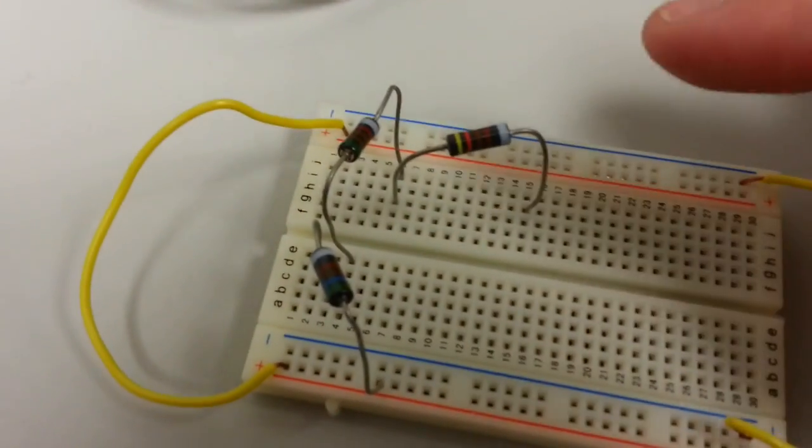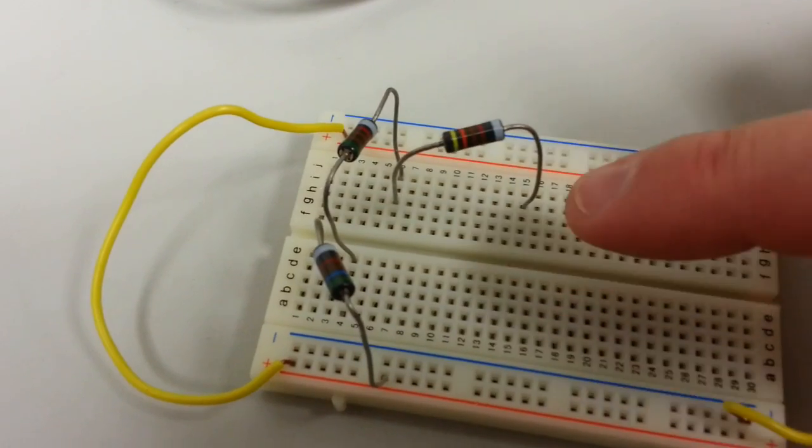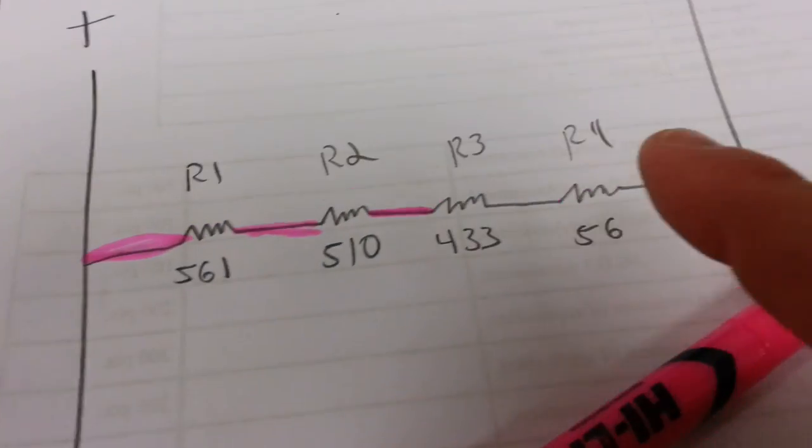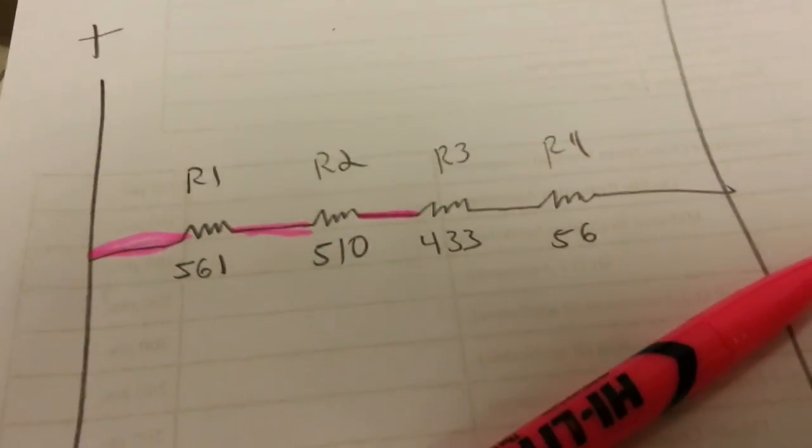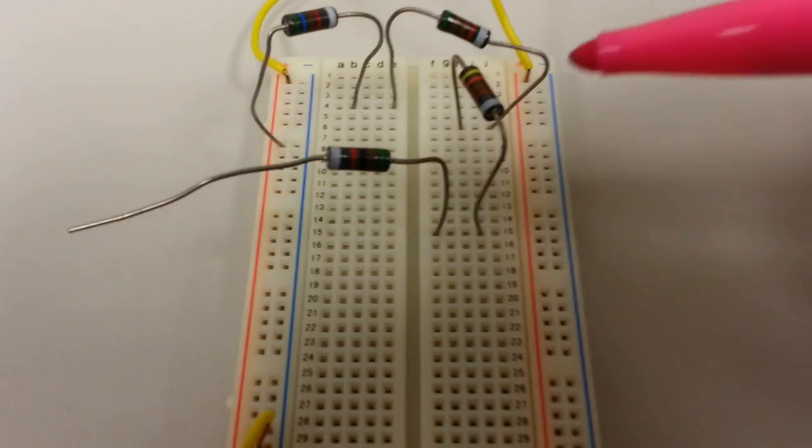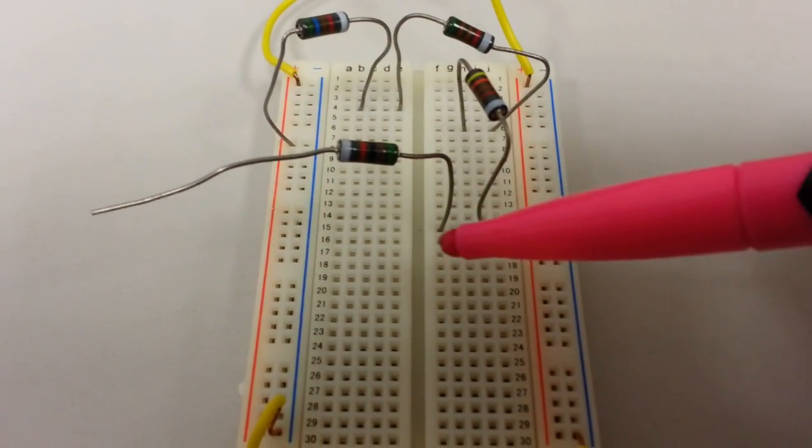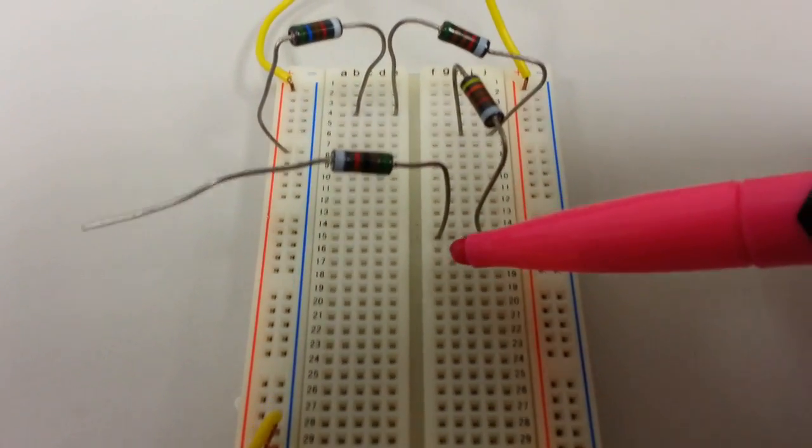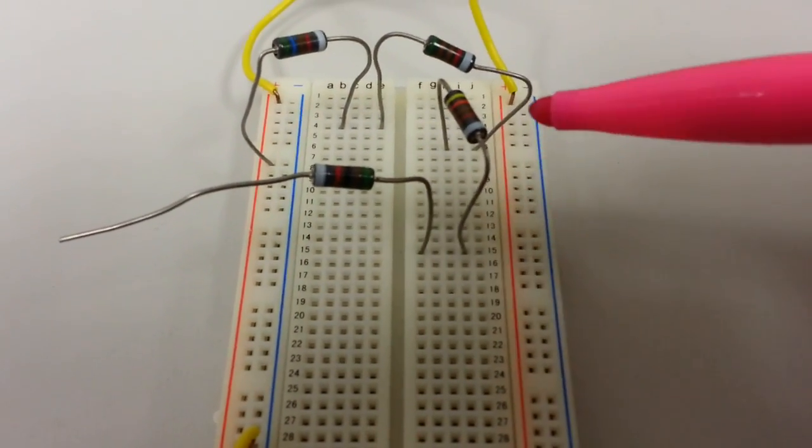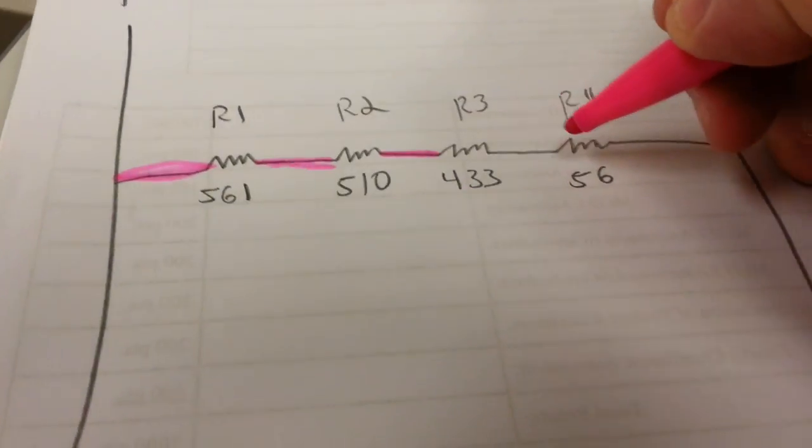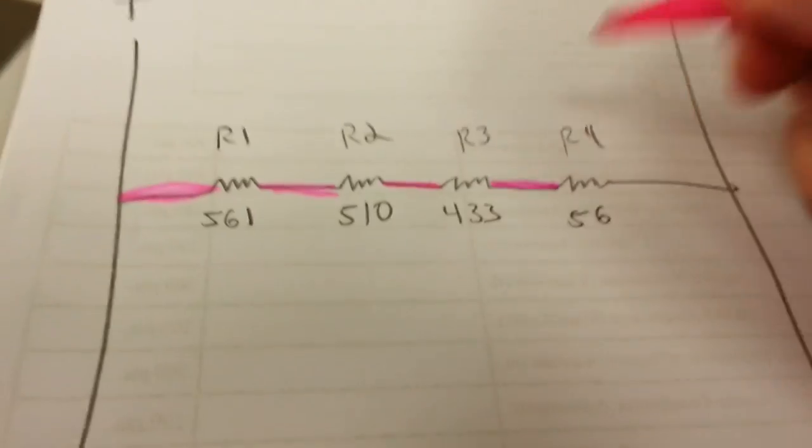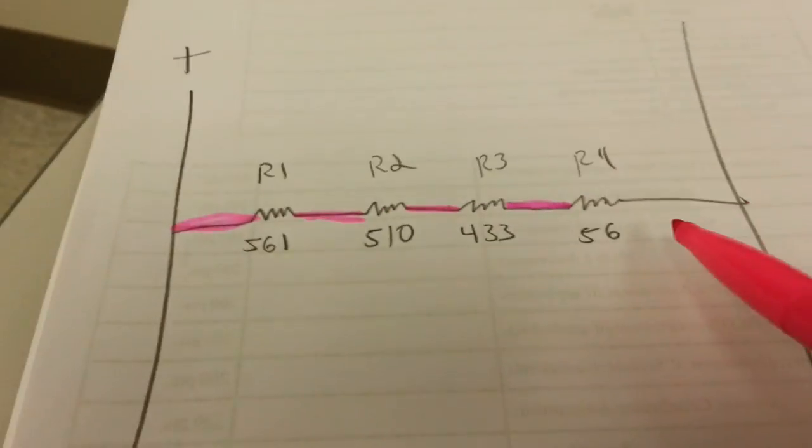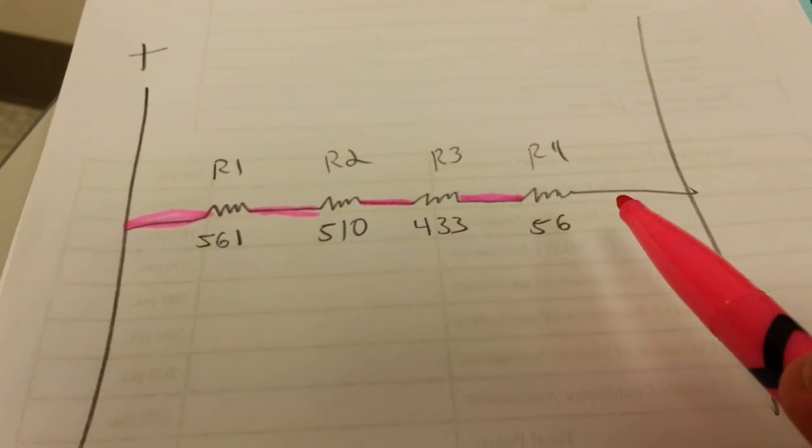Now once again, even though one leg of R3 is in a bus, it's not connected to anything yet. I've now connected one leg of R4 in the same bus with R3. I can now highlight that connection point. And I can clearly see from the drawing what's left.